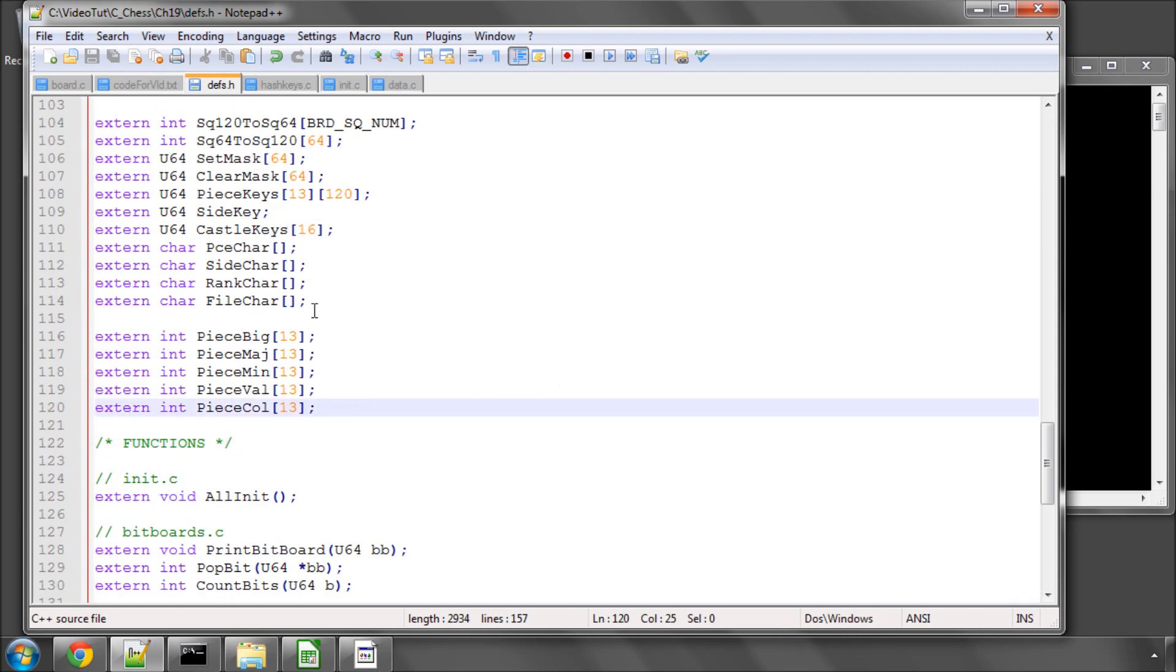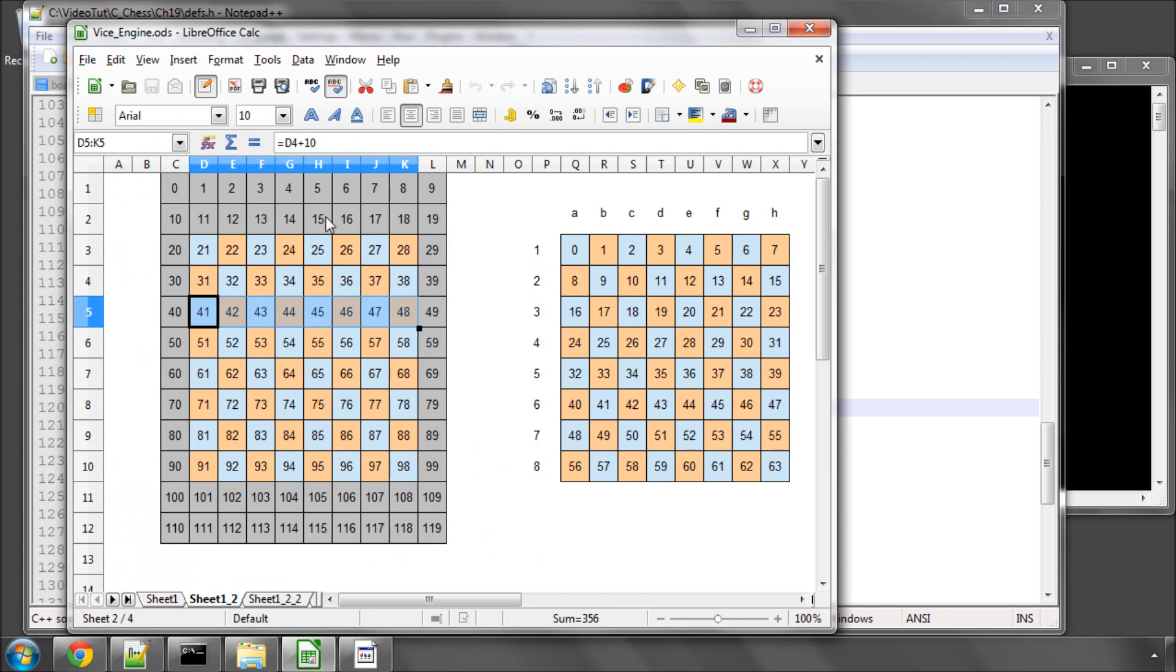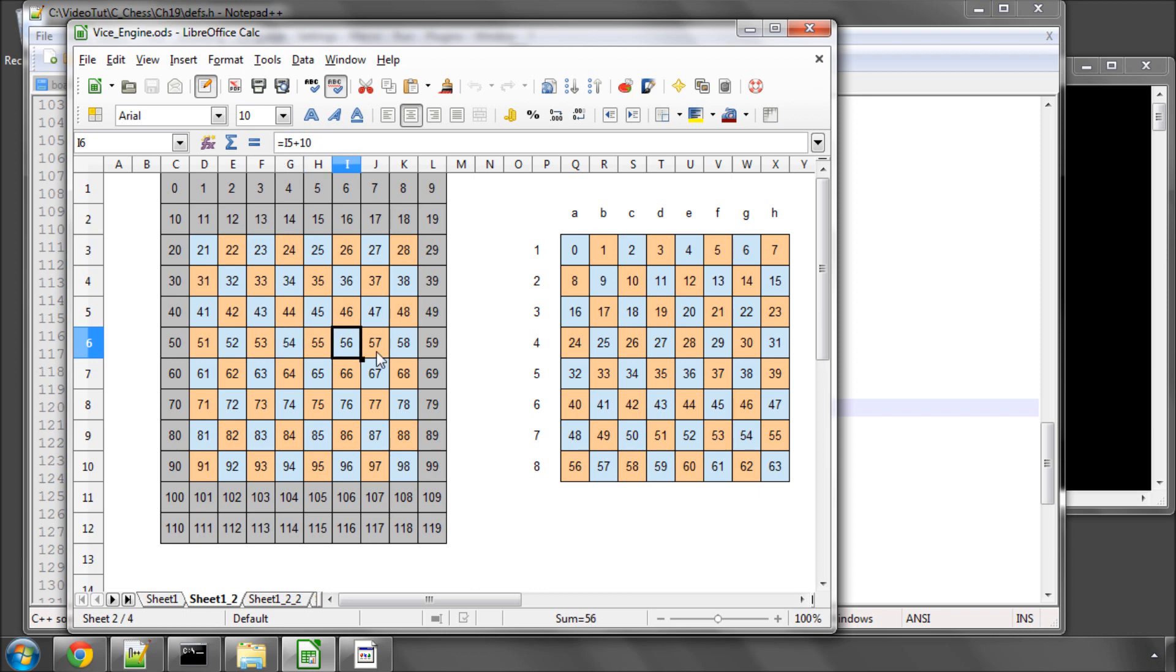And that is we need a couple of arrays. And those arrays are going to be arrays that will tell us for a given square on the board what file or rank that square is on.